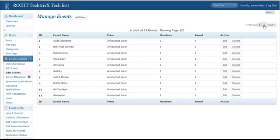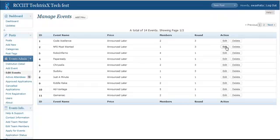Obviously, in a proper pagination, we have already added a total of 14 events. You can edit it from here. Say I am going to edit the NFS most wanted event. You can also delete it.